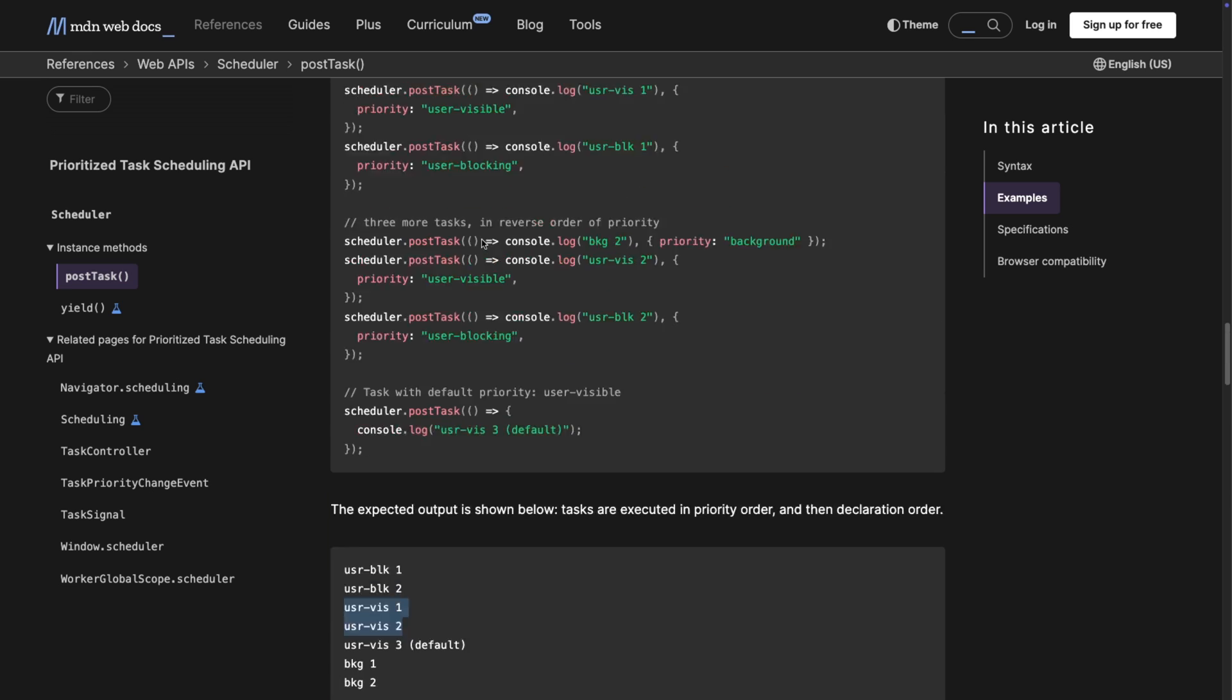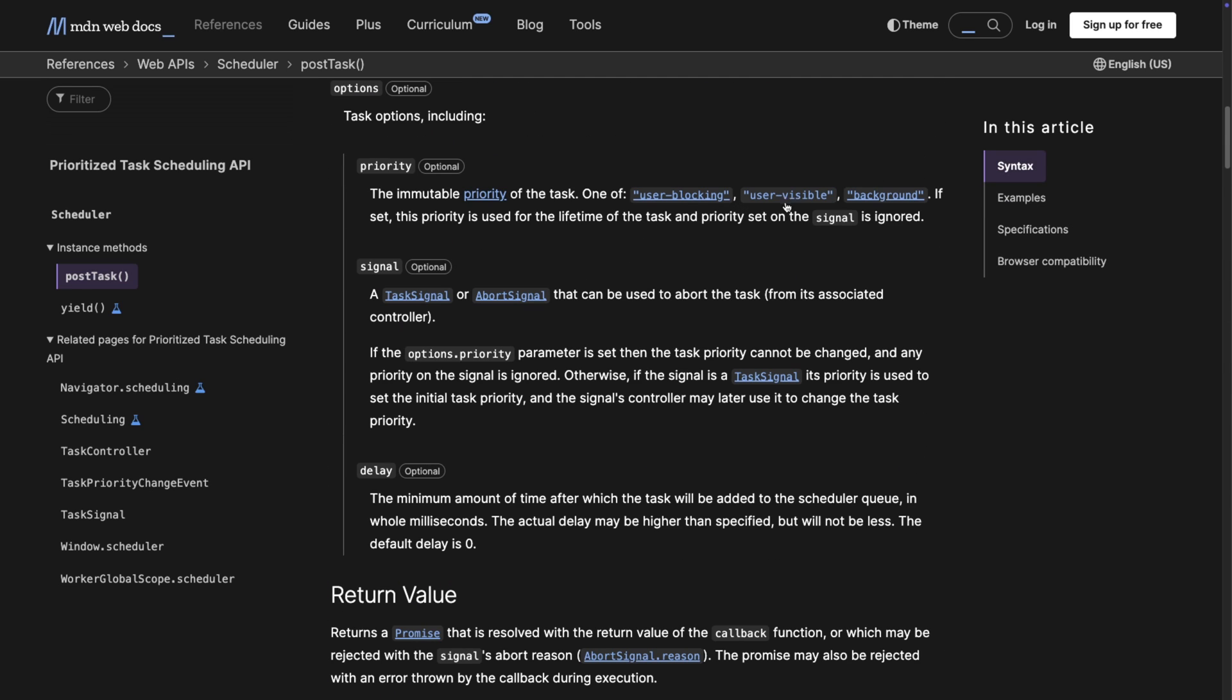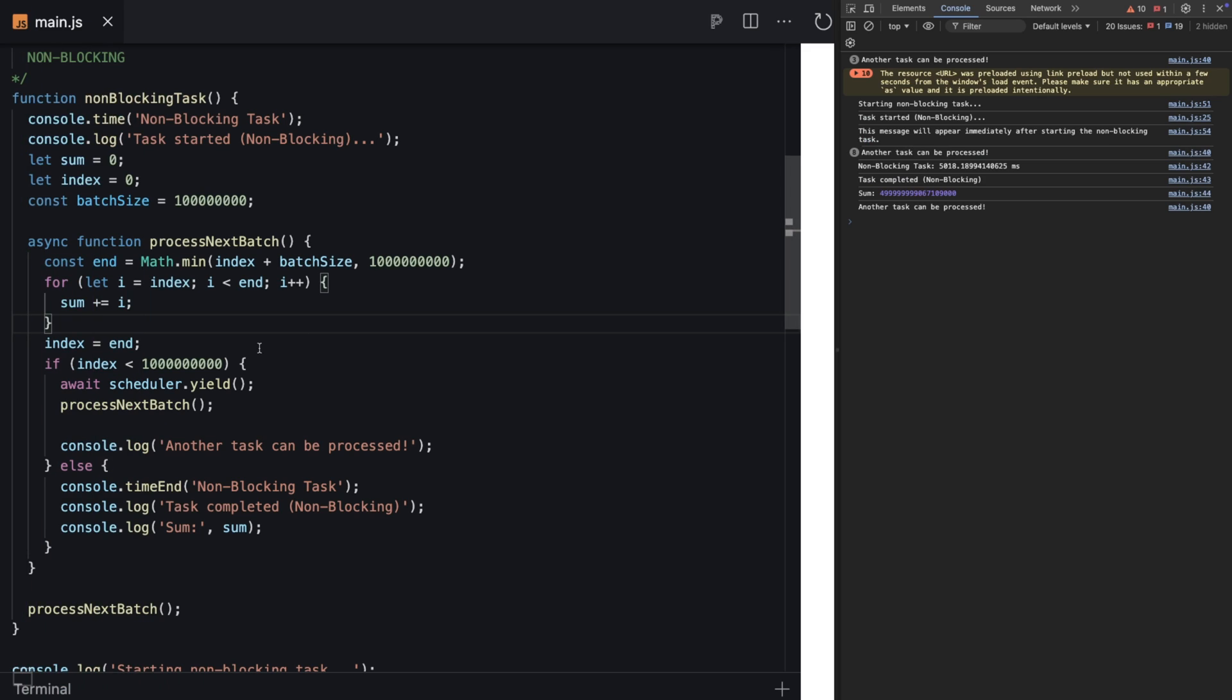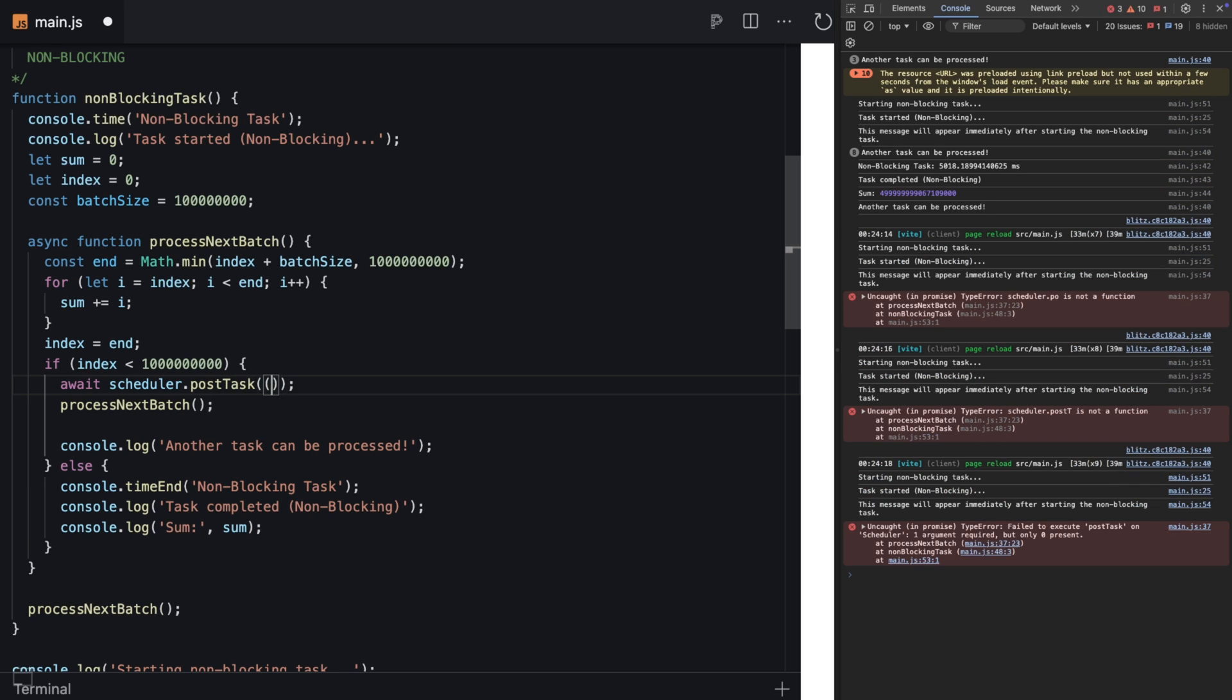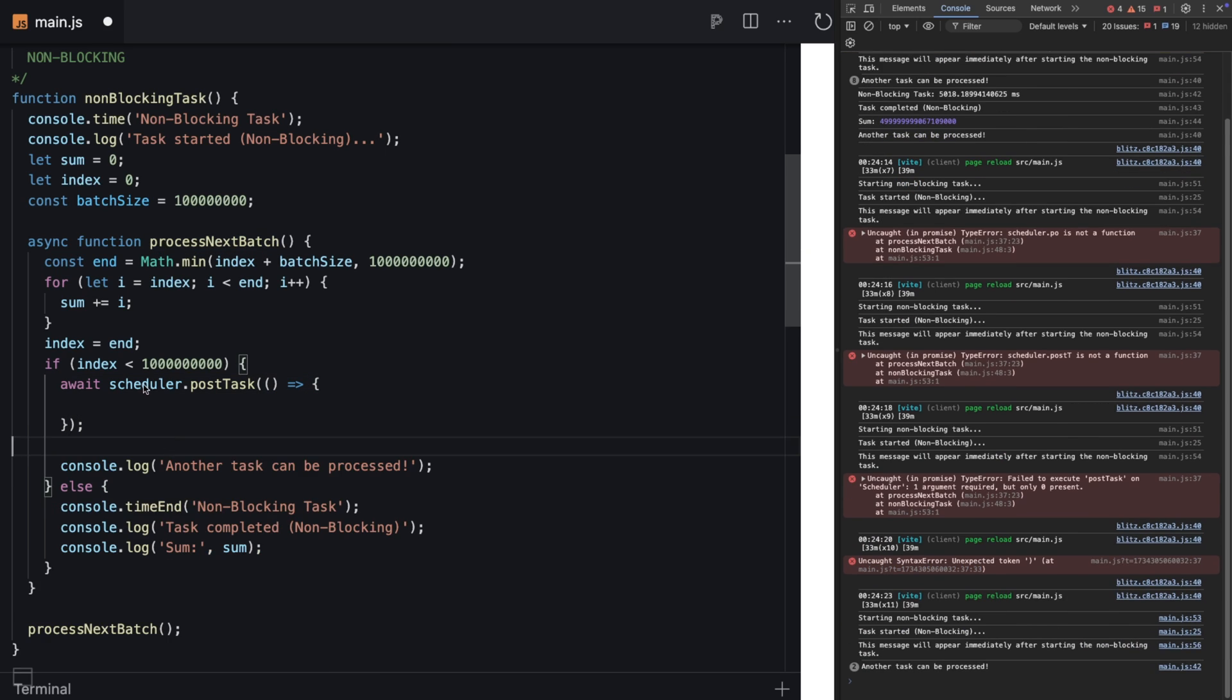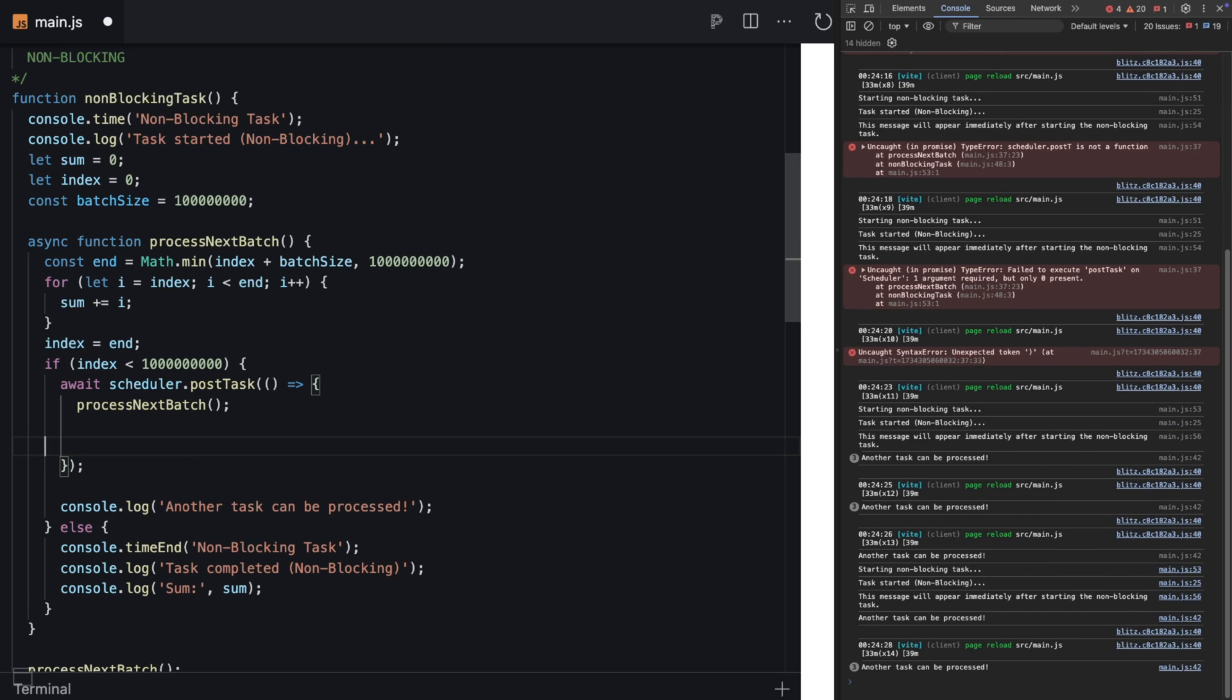If you do this in the browser, you get this sequence: user-blocking fires first, user-visible second, and background third. Let's try to implement this.